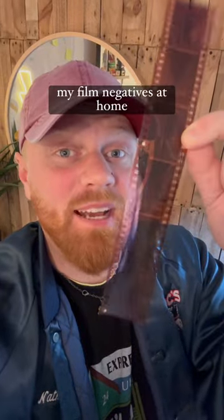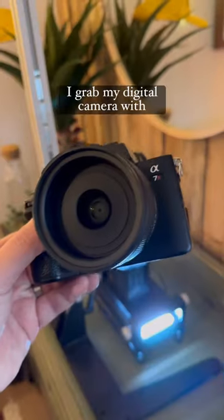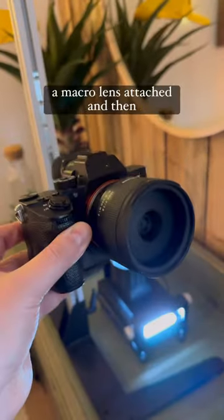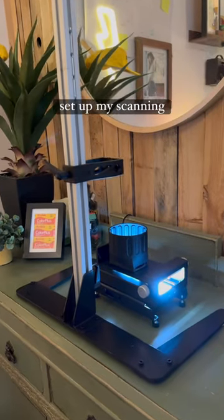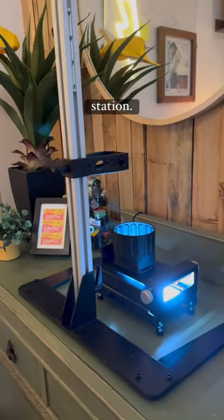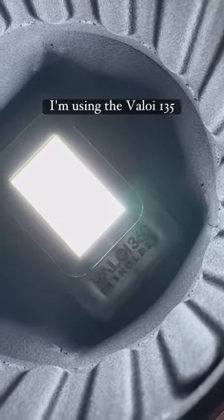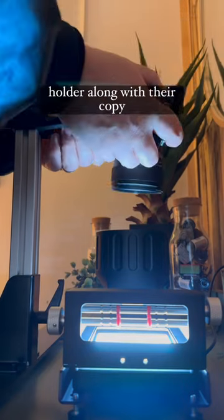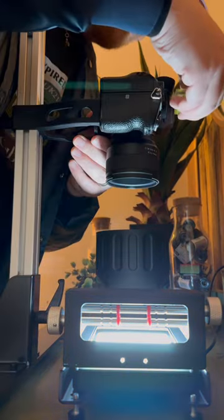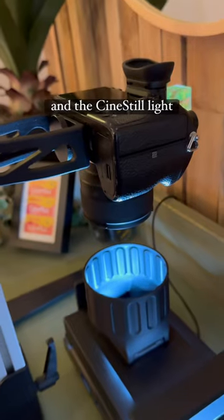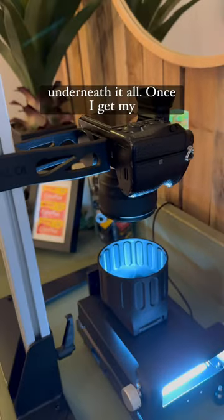Here's how I scan my film negatives at home. First of all, I'll grab my digital camera with a macro lens attached and then set up my scanning station. I'm using the Valoy 135 holder along with their copy stand and advancer and a Cinestill light underneath it all.